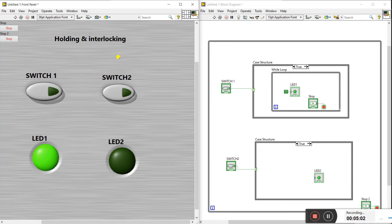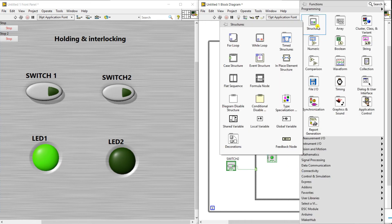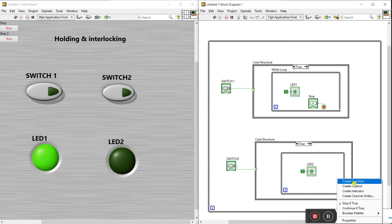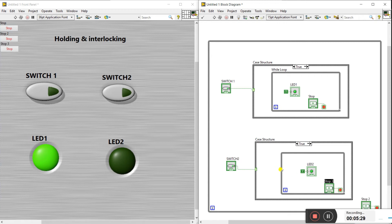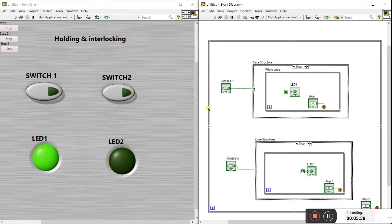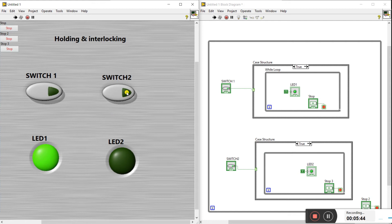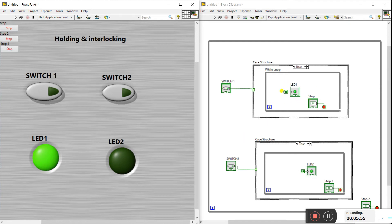Now let's do the same holding setup for switch two and LED two. Right-click on Structure, create a while loop, drag LED two into it, change the condition to a true constant, and create a control. The holding is now complete for both switch one and switch two. When switch one is on, LED one stays on continuously; switch two works the same way.